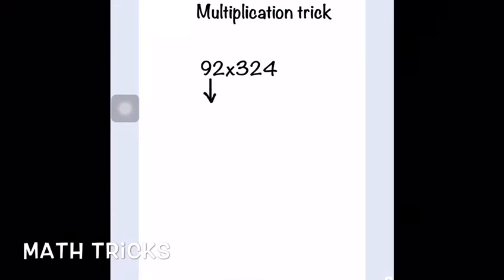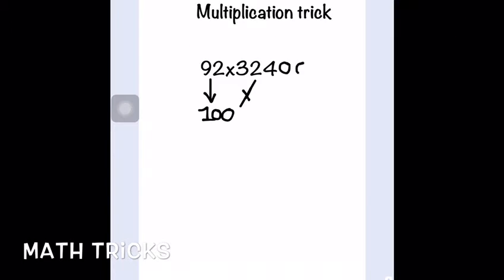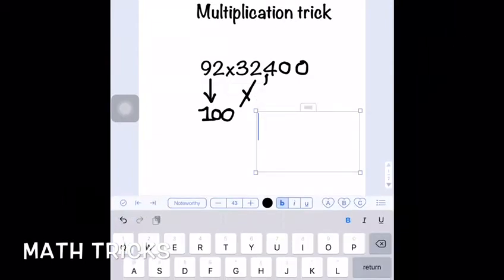To get started, we're going to look at the number 92 multiplied by 324. There will be two batches in this video. The first batch covers numbers below 100, like 92 for example. The second batch covers numbers above 100, like 102, 106, 107, 208, 209, 708 — numbers like those.